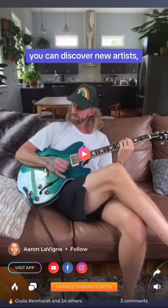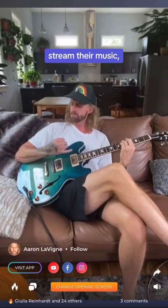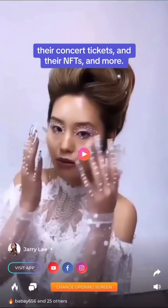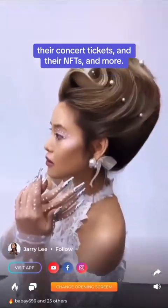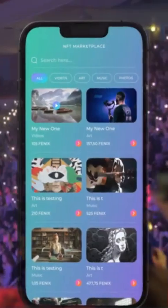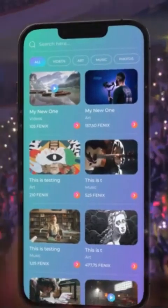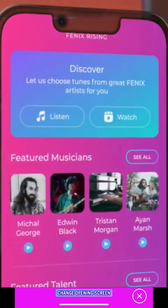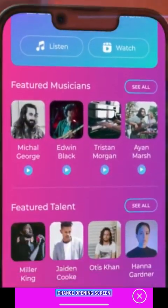you can discover new artists, stream their music, buy their merchandise, their concert tickets, and their NFTs, and more. Explore and enjoy all of the options that the Phoenix 360 app has to offer, and then share it with your friends.